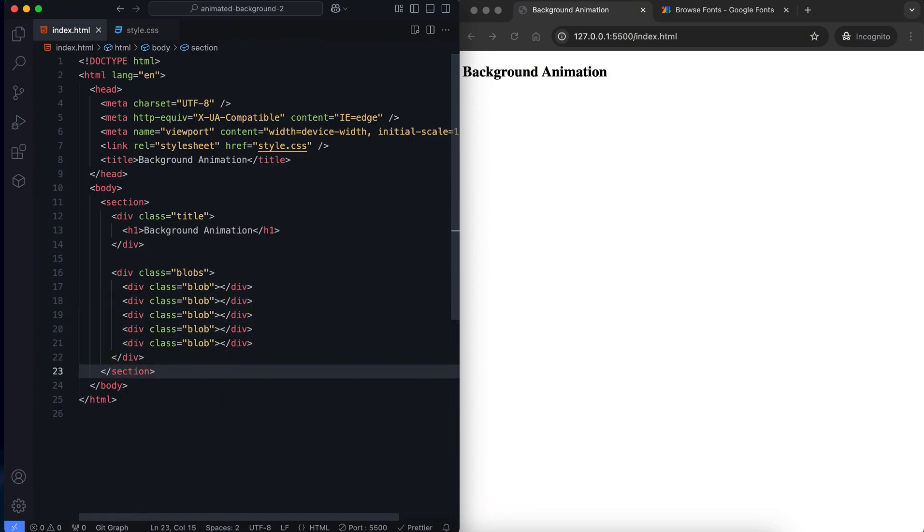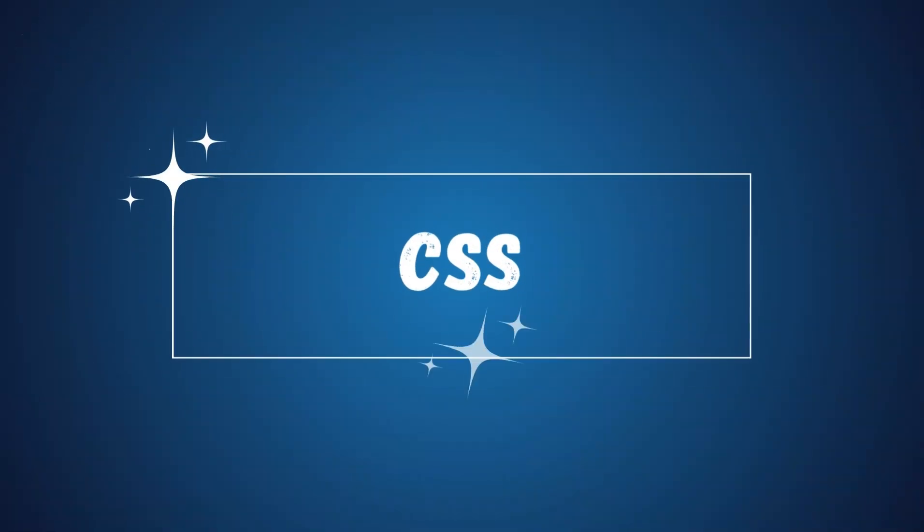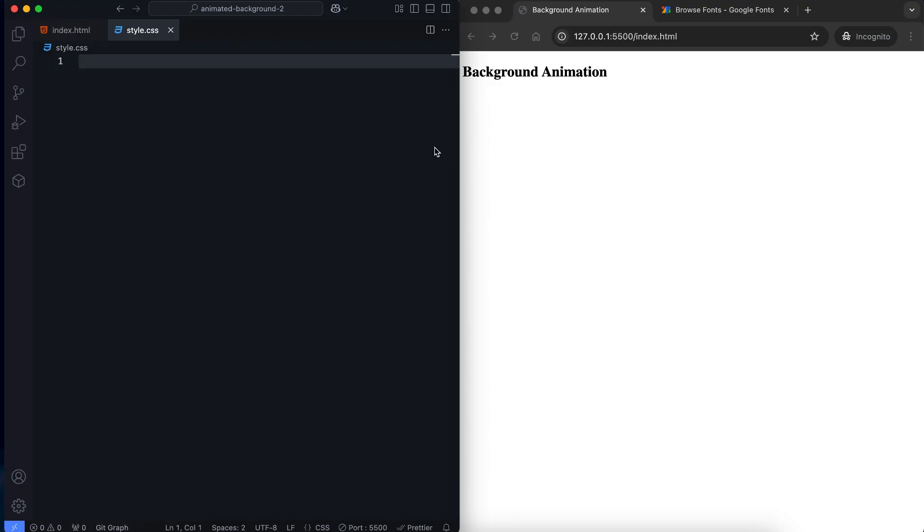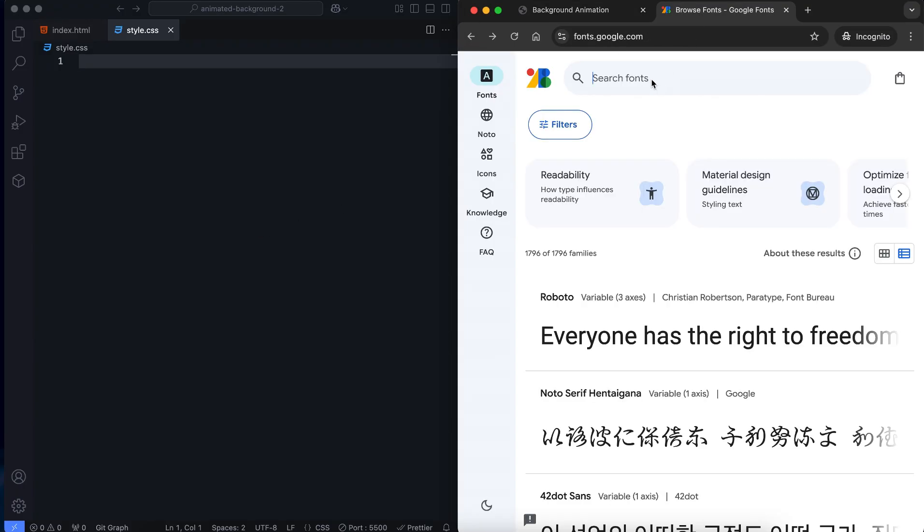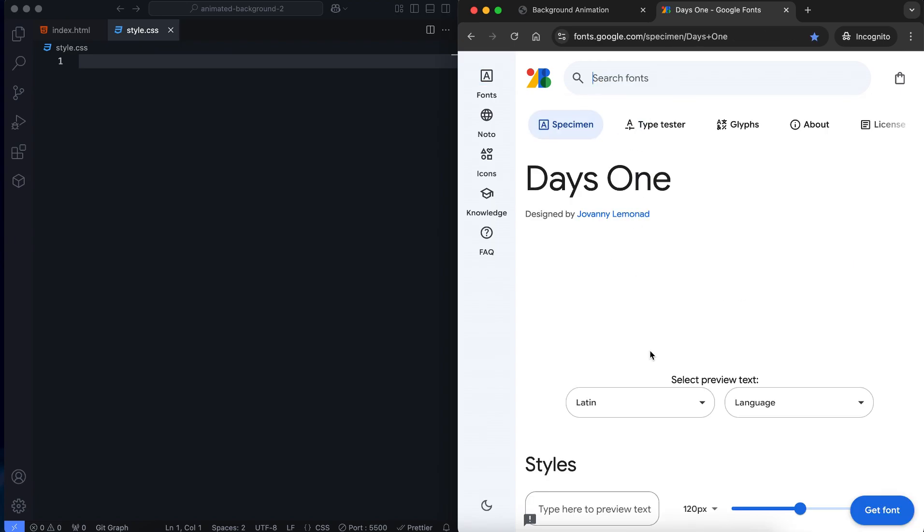Now let's move on to CSS. First, we import Google Fonts. This font is applied to the title.